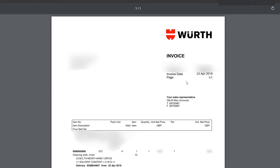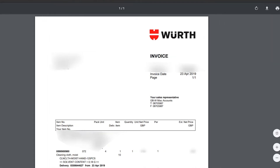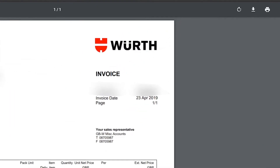You can also find your order reference number here, should you need it. To save this invoice to your PC, click the save icon at the top of the page.